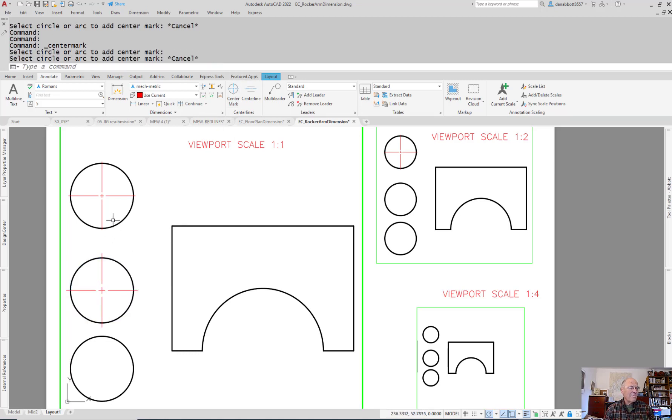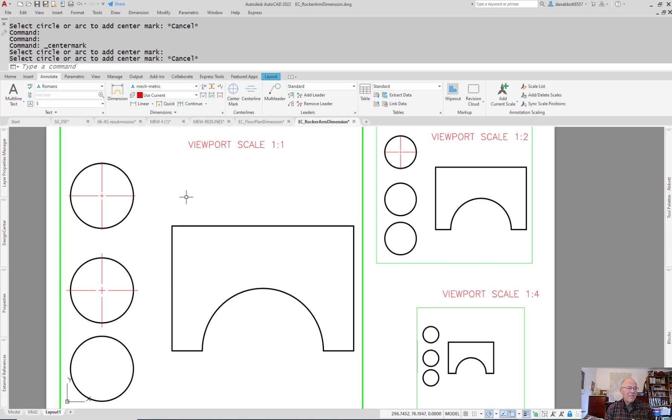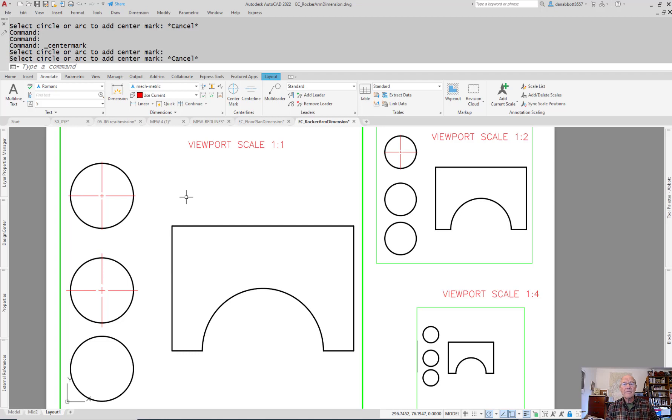You'll notice it's bigger than that center mark because unfortunately they make a very bad decision that allows the center mark to vary in size based on the size of the circle. That's not the ASME standard. The ASME standard is that center marks should be consistent throughout.